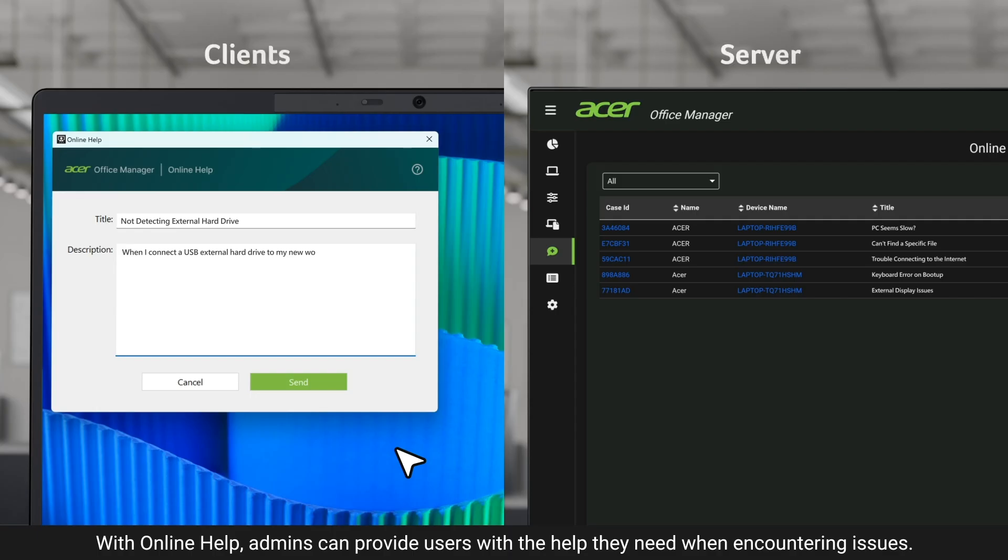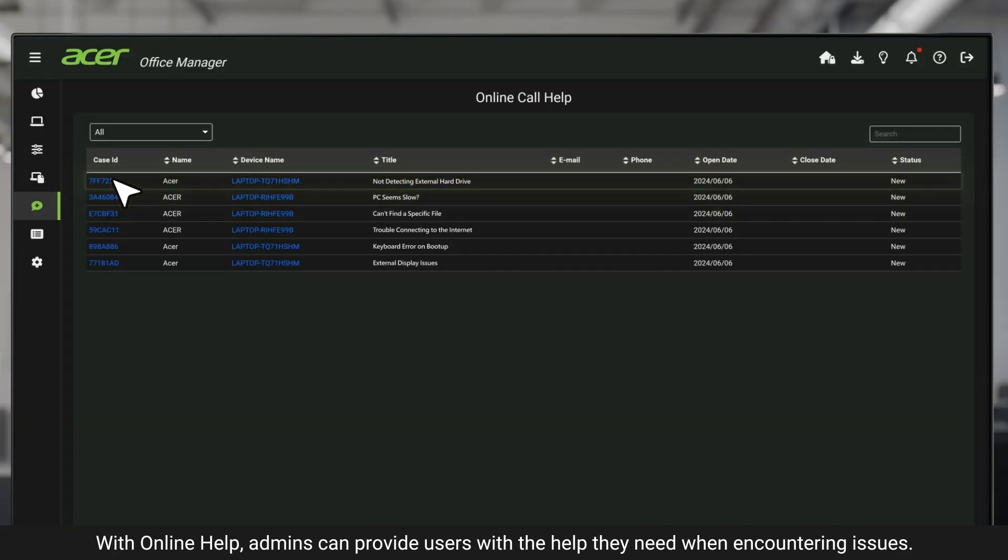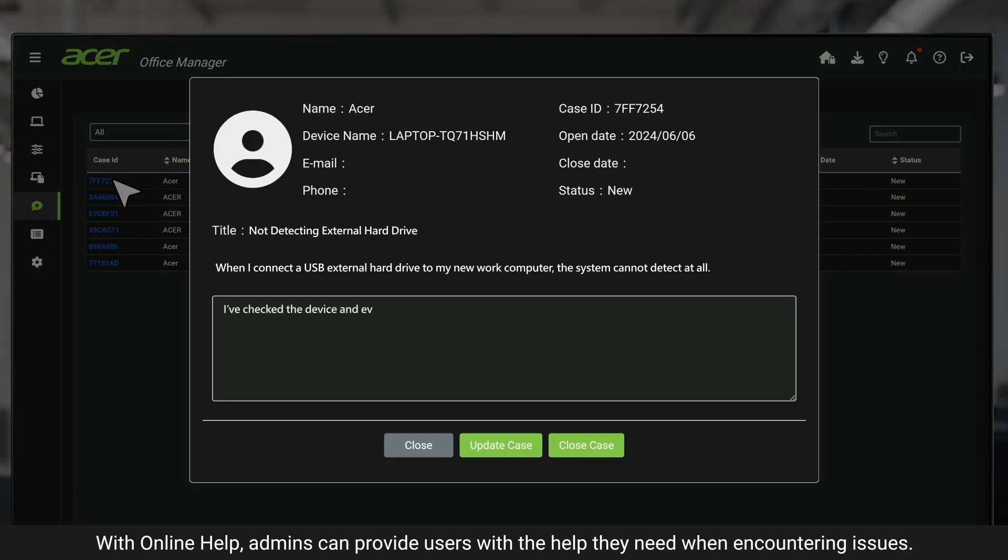With online help, admins can provide users with the help they need when encountering issues.